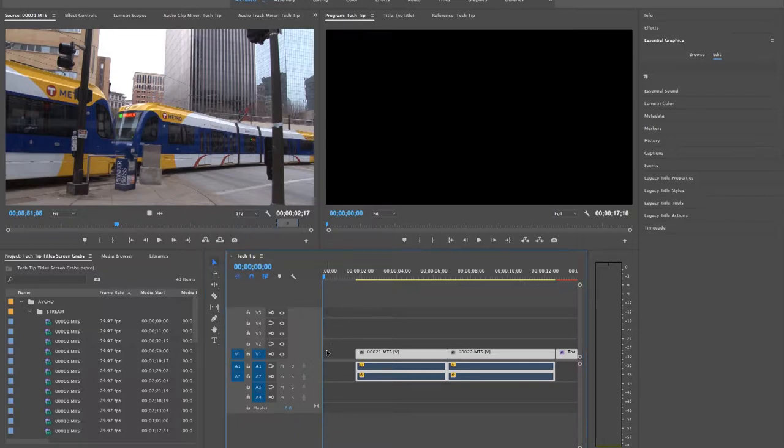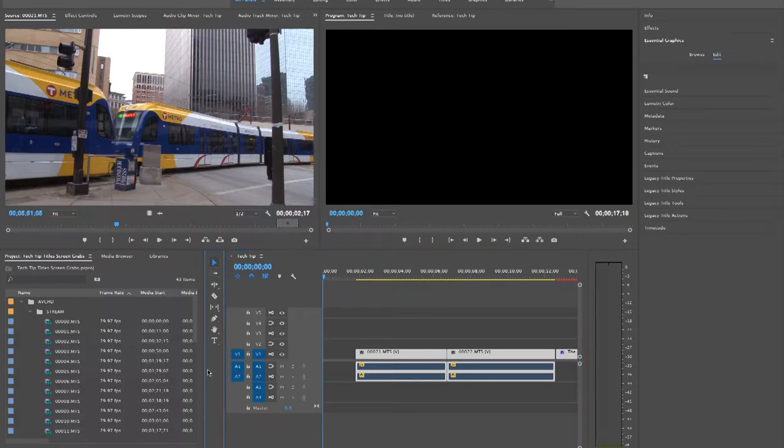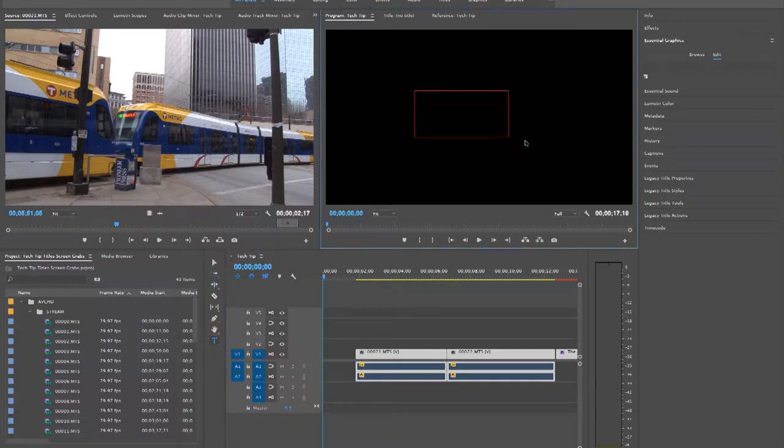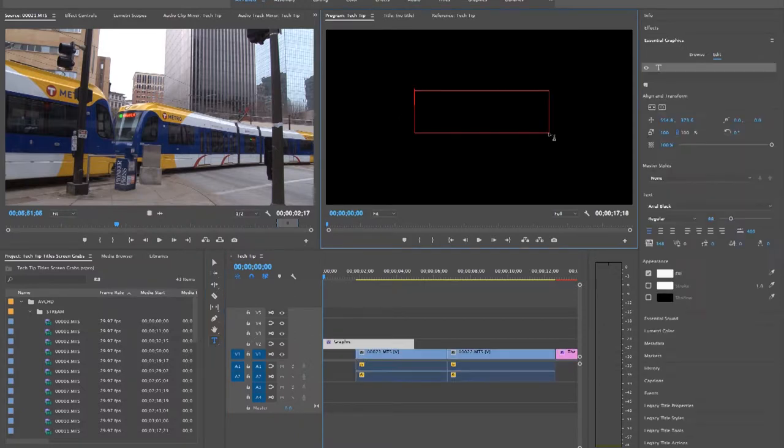Now that you have a neutral background, go to your toolbox and click the Text button. You can build a text box directly into the program window and type in your title.